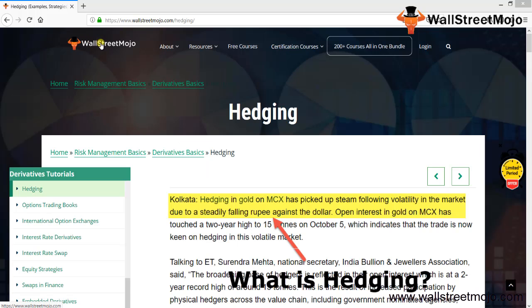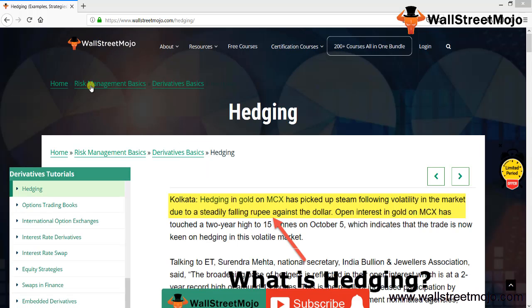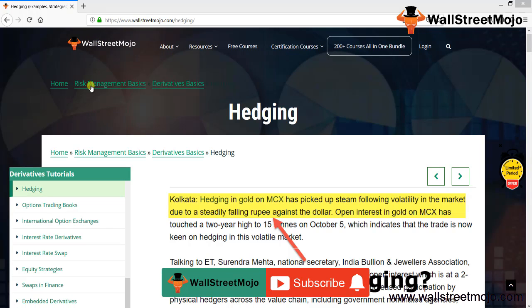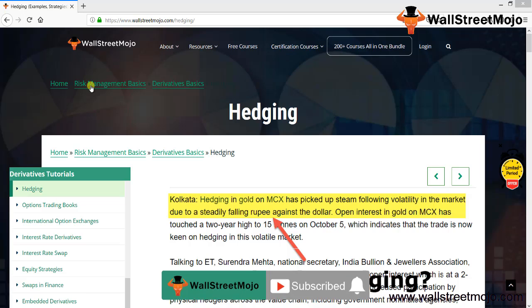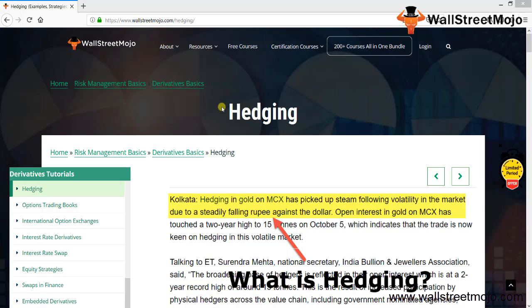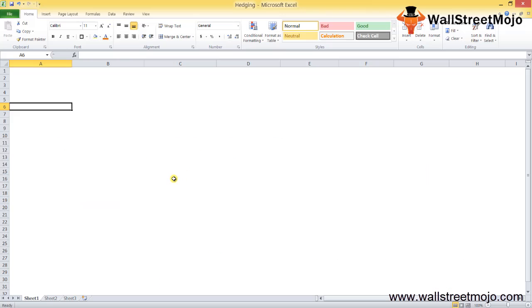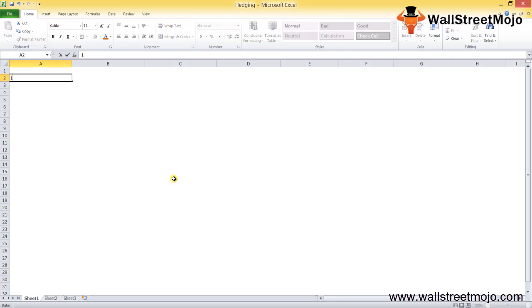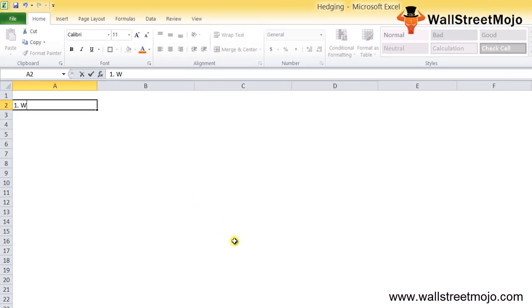Hello everyone, welcome to the channel of WallStreetmojo. Watch the video till the end, and if you are new to this channel, you can subscribe by clicking the bell icon. Today we have a topic called hedging. Now what exactly is hedging all about? In a simple way, hedging is like covering your risk, mitigating your risk.